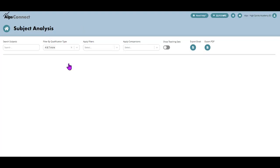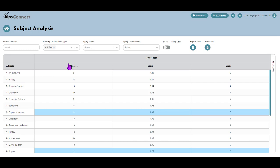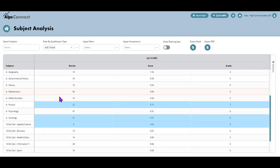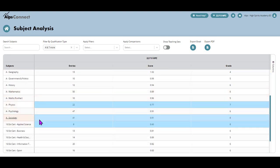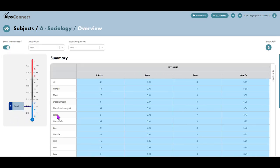If I pop into the subject area, I've got a year 13 monitoring point on. If I just scroll down to sociology, I can see that overall they're predicting a blue outcome. So let's pop into sociology.